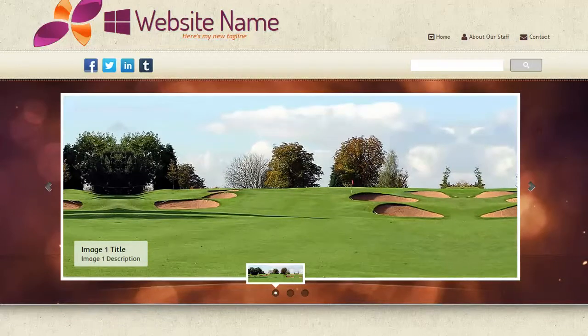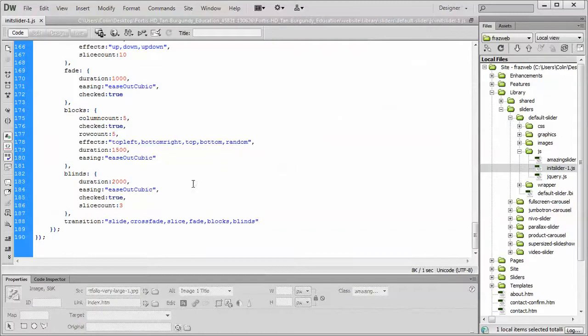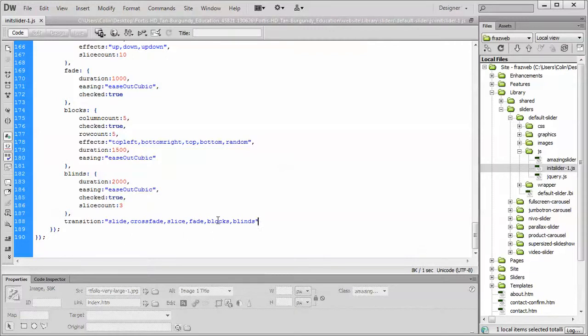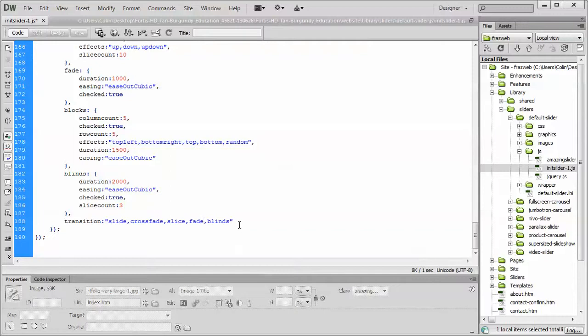To remove an effect, simply select it and then delete it and then get rid of the extra comma. It's a matter of removing them, previewing it, seeing which one does what. It's very hard to describe which one does what when they're random.